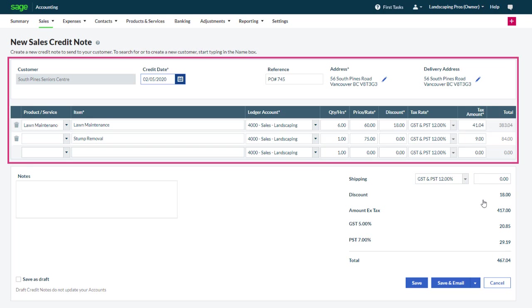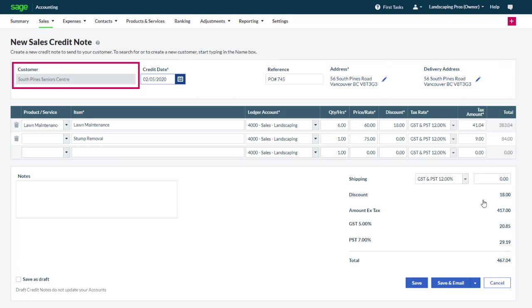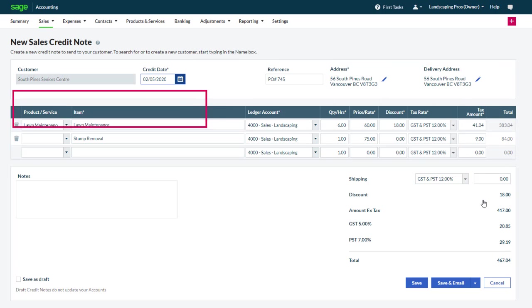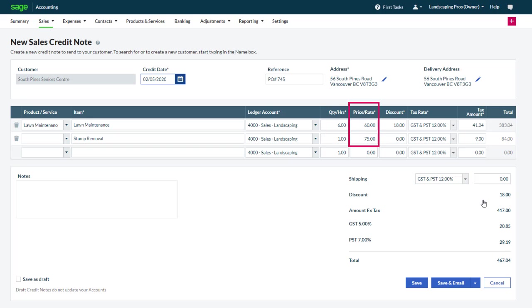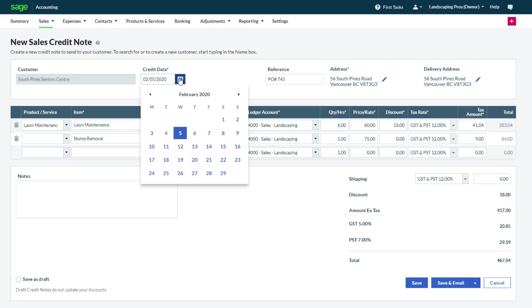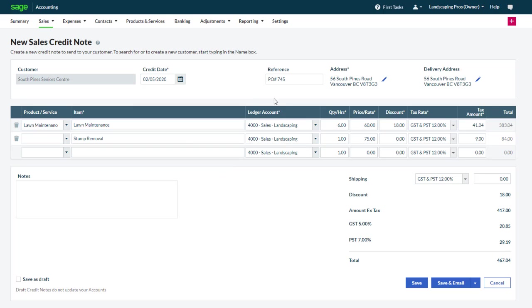Most of the fields here populate with information from the original invoice. You can see the customer, products and services, quantity, prices and additional transaction detail. The date defaults to today's date. To include the original invoice number on the document you may enter it as a reference.